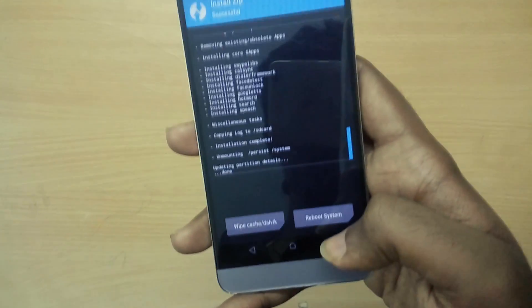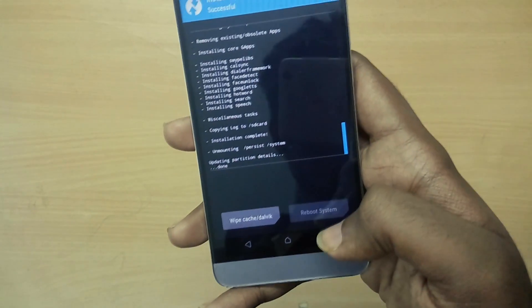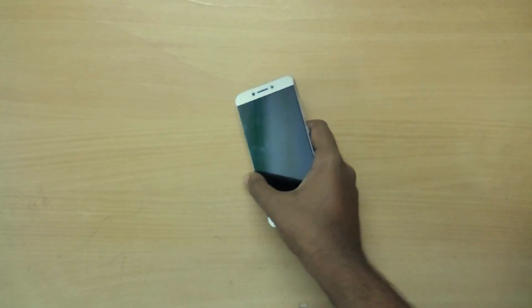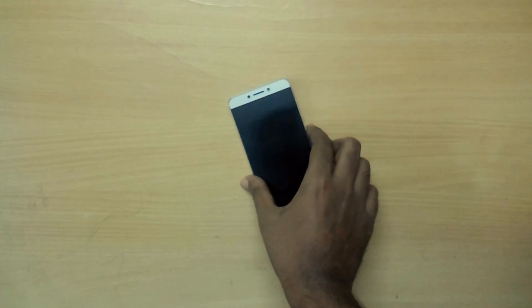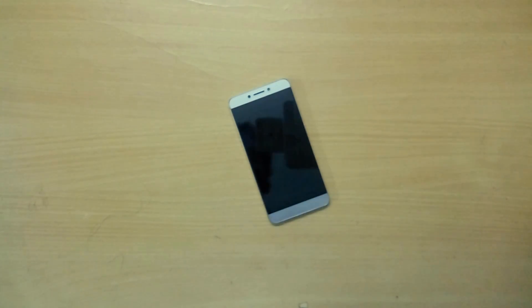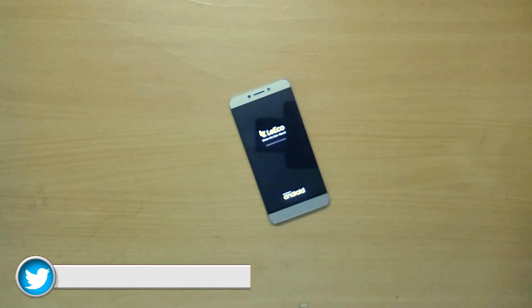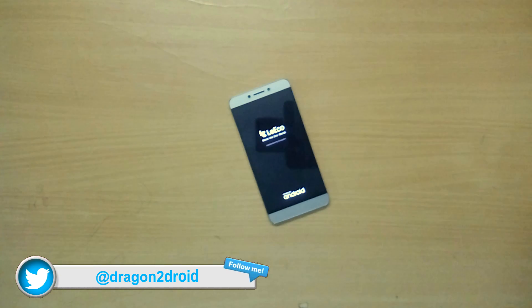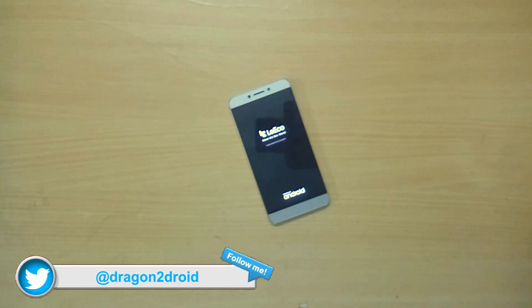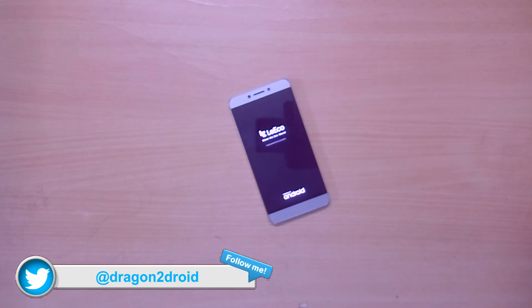Now select Reboot System. Remember that the first boot into your new ROM is going to take a lot of time, so just sit back and relax and don't panic.